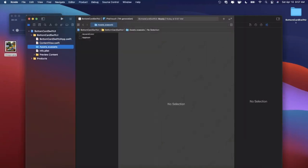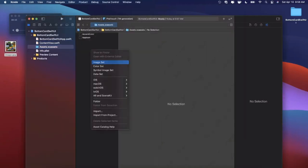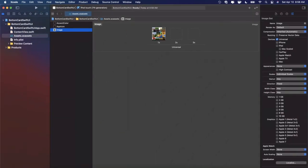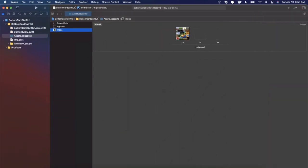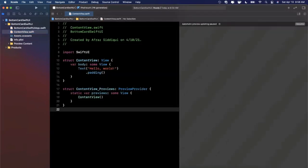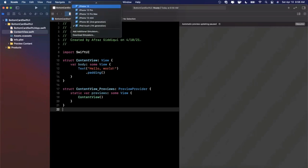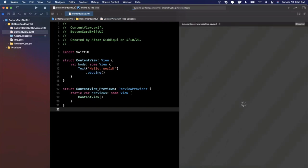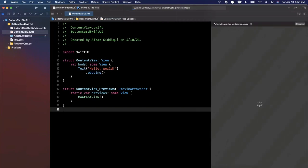Before we get into our code, let's jump into our assets. I'm going to right-click and create a new image set, give it a name of 'image', and drag in that image. Now let's expand our Xcode window, close the right panel, and jump back into our content view. Before I hit resume to load up our preview, let's change the preview device to a 12 Pro Max and hit resume on the right-hand side. Let me also collapse this so we have some more code room and close the left panel.